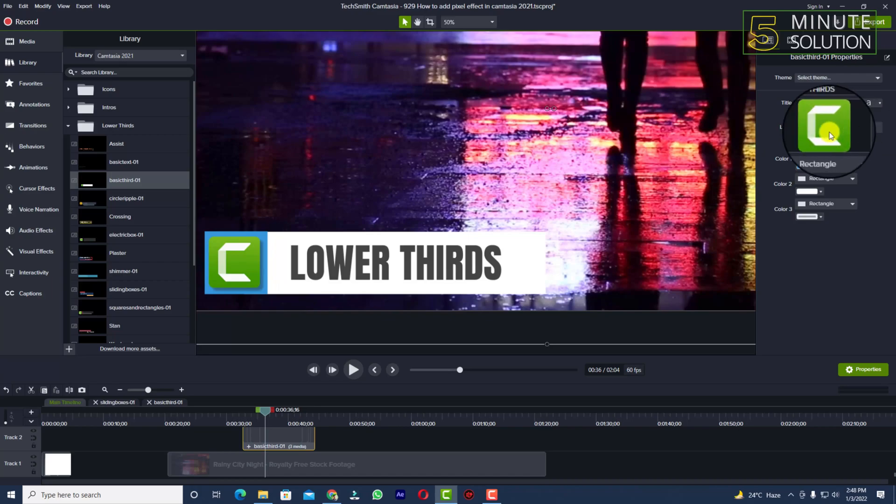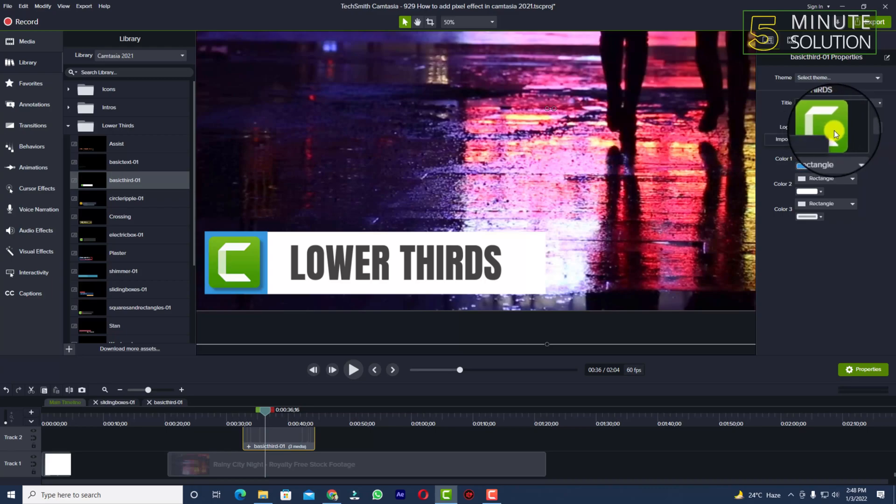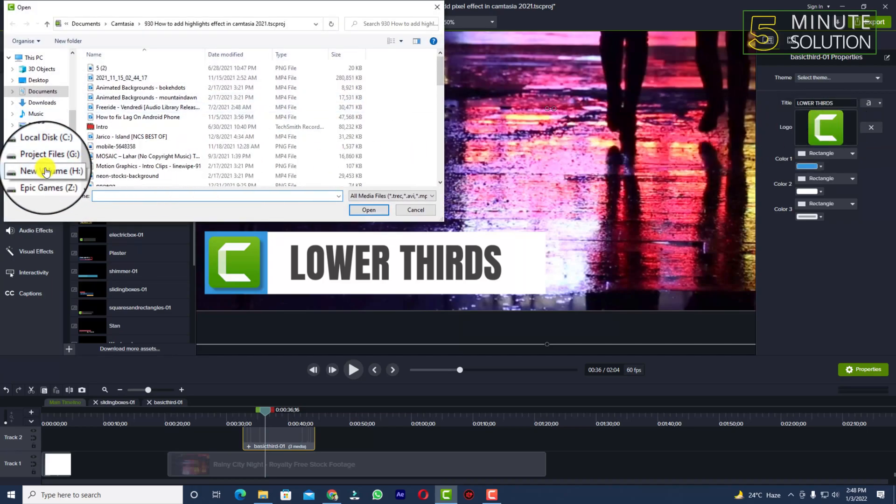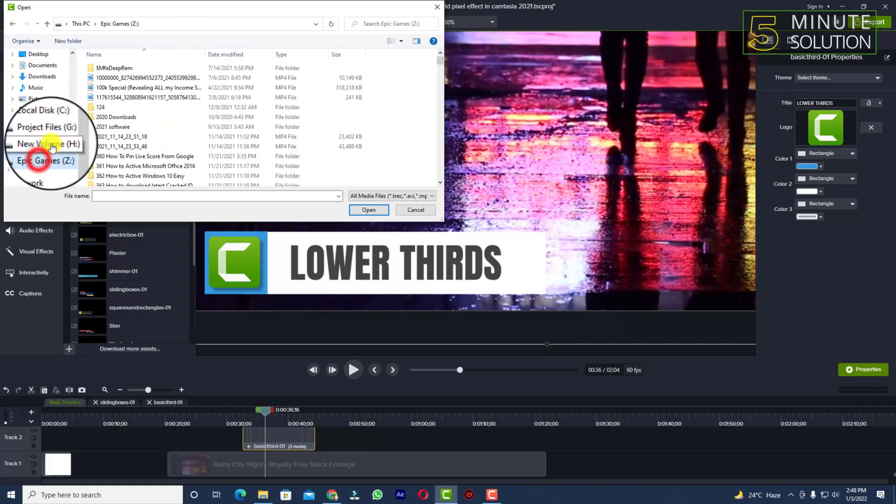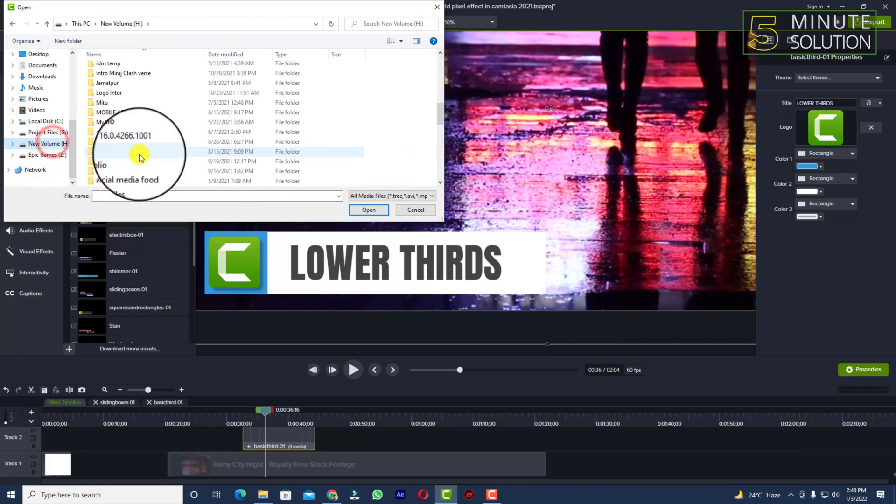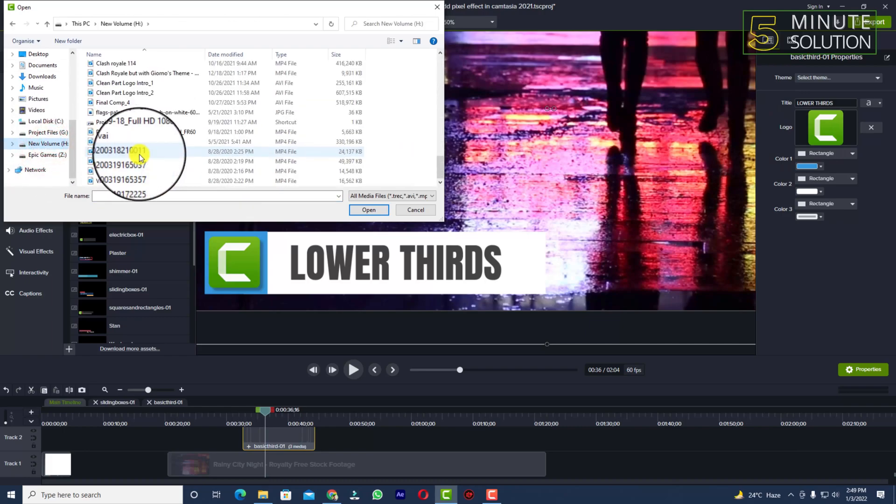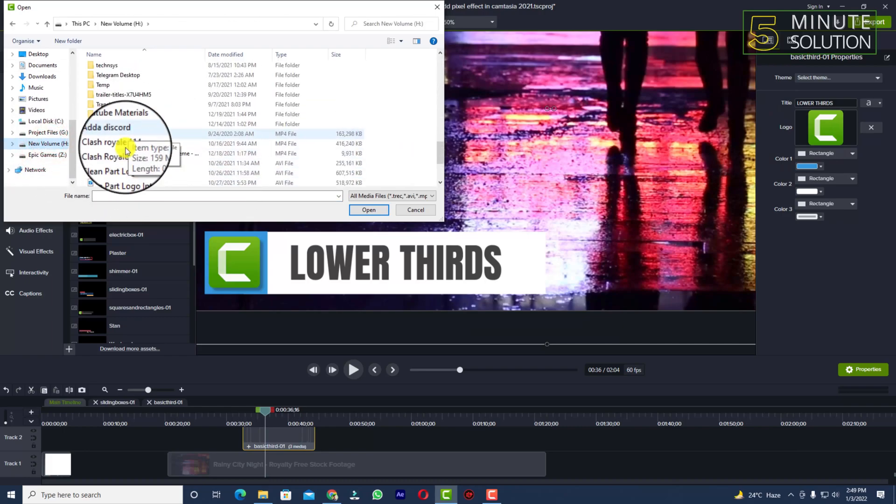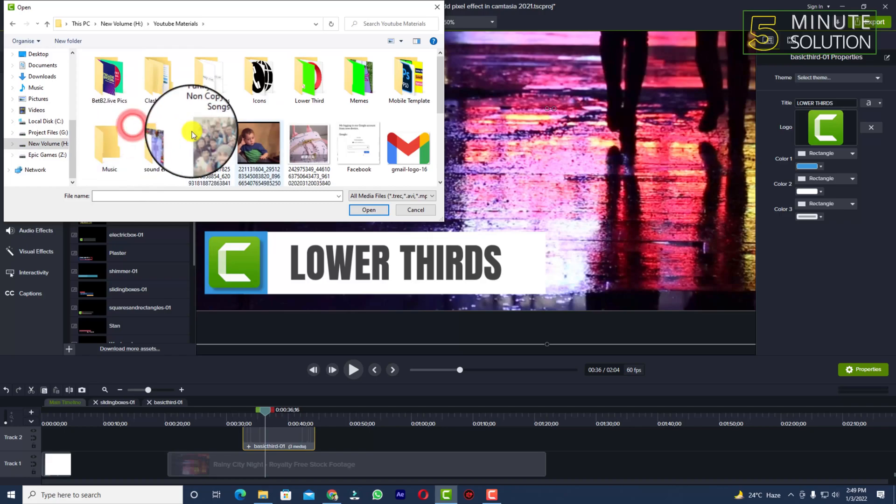The Camtasia logo - I definitely want to change it. To change it, you need to right-click to import a file. Click on that import file option. You need to select the logo which you want to add. I'm going to YouTube materials and let's suppose I want to add this icon.